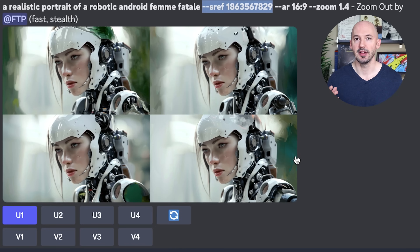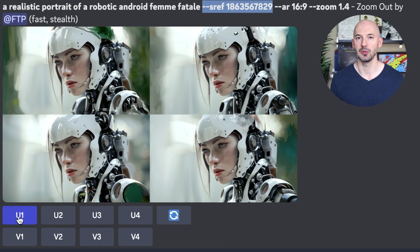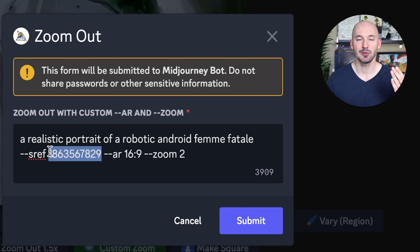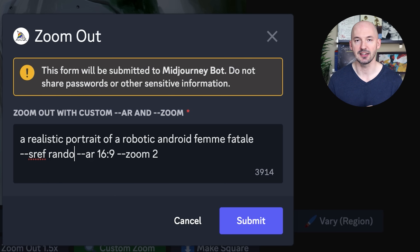When you use --sref random, Midjourney is going to roll a random number for you. You could type in a random number yourself, but there are over 4 billion options, so I like to let Midjourney choose for me. And then what you're going to do is pick one that you like. I went with number one, and we're going to do the same process over again. This time we're going to delete the number and include the word random instead.